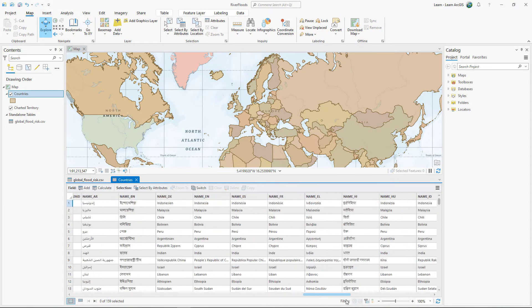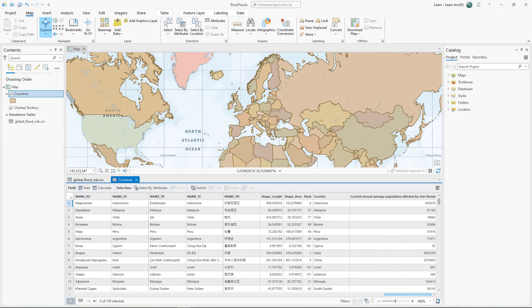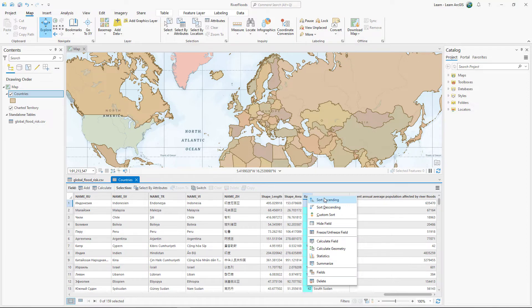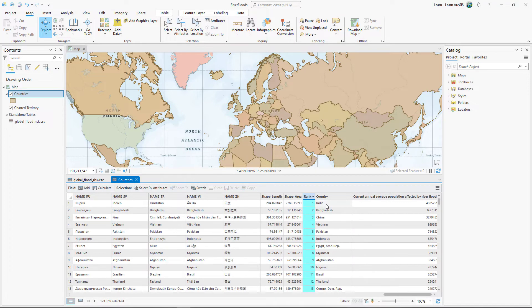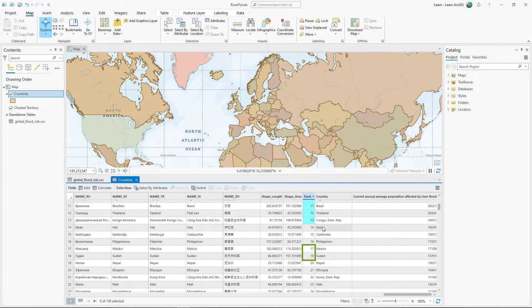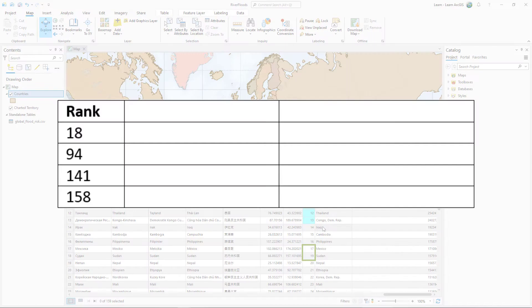Scroll to the end of the Countries table to find the three fields joined from the CSV. Sort the Rank column and scroll to find the gaps in the numbers. There are gaps at 18, 94, 141, and 158.